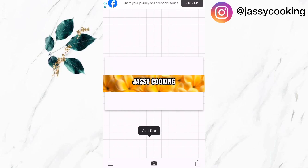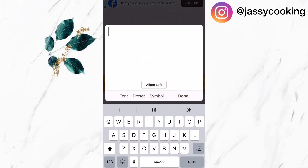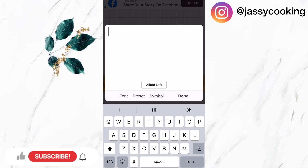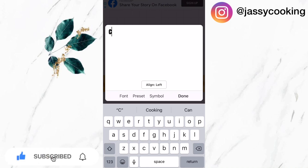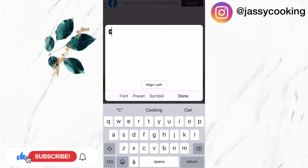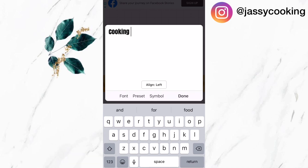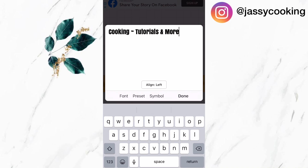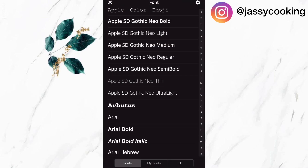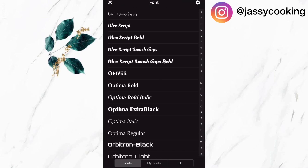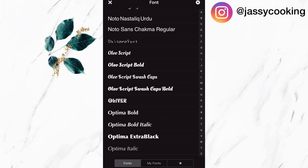Now that I've added my channel name, I'm going to add another text. This text will describe what my channel is about, so I'm going to add 'cooking tutorials and more.' I'm also going to select another font that I like and increase the size to 37.